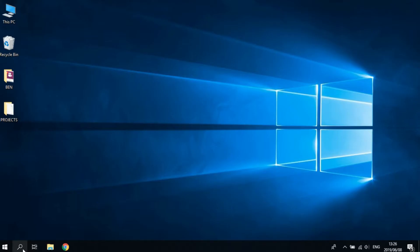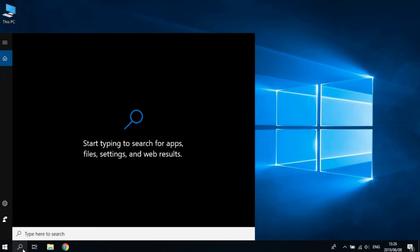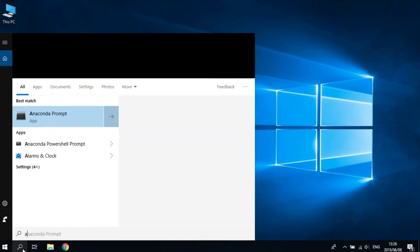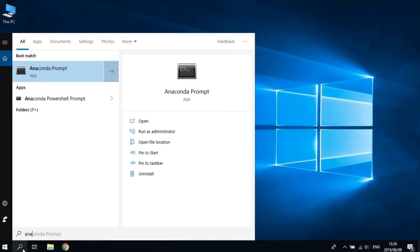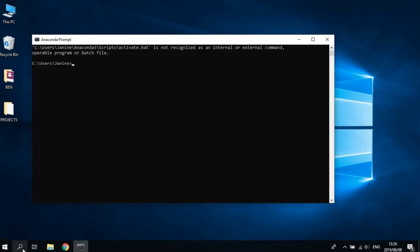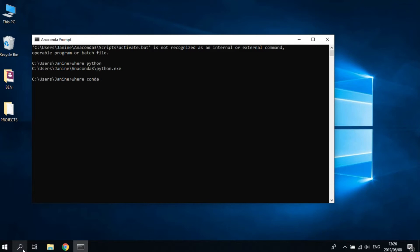Great, now open Anaconda Prompt. What we're doing here is we're going to find the path of Python by typing 'where python'. You must do this if you do not know the path yourself. You can also do this for conda by typing 'where conda'.